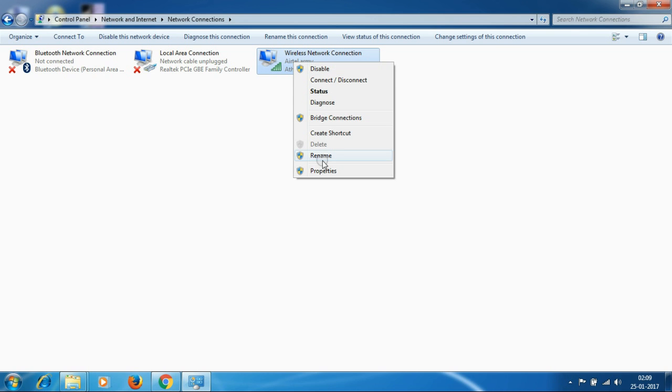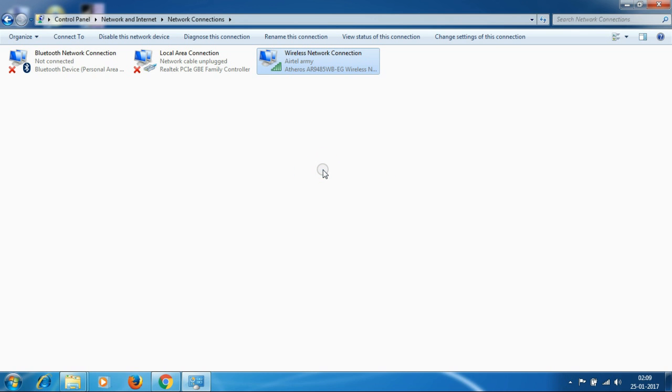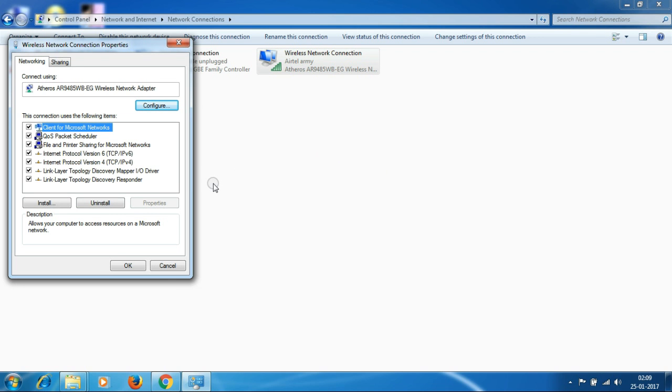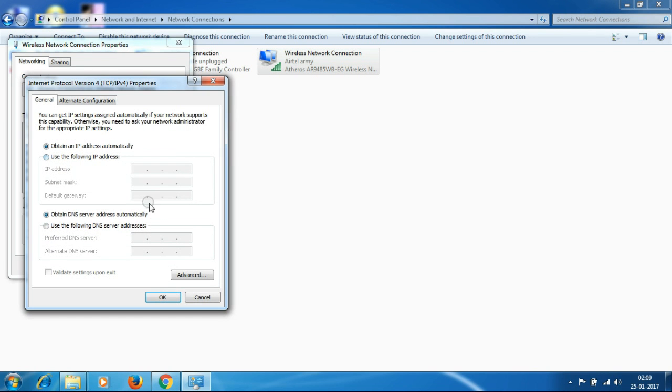Then go to Properties, then choose TCP/IP version 4. Use the following IP address.